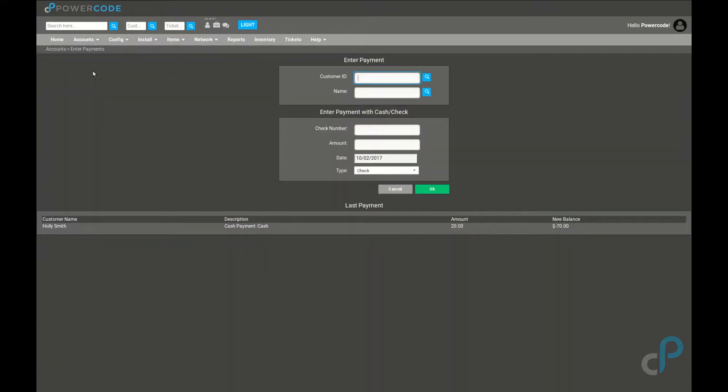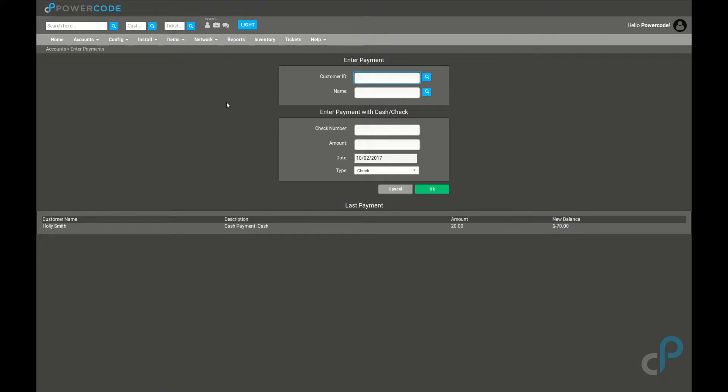This interface is most useful for applying manual payments such as checks or cash payments to accounts without having to load up each customer individually. From this interface we can load up a customer's info via their customer ID or their name.